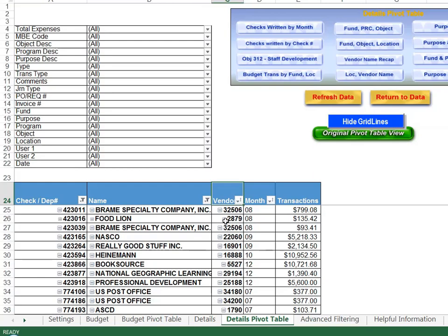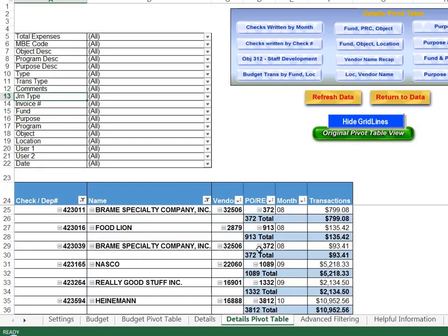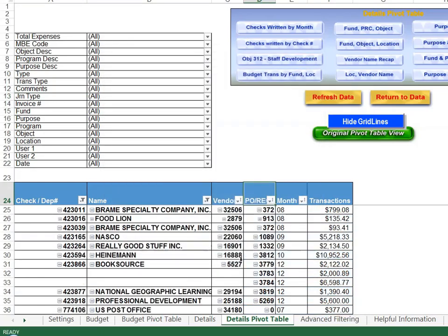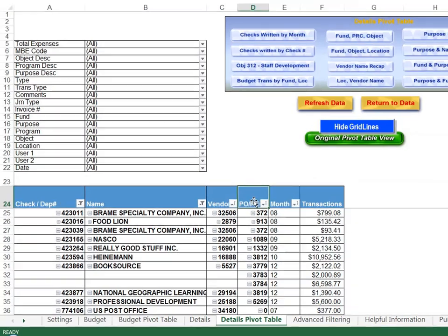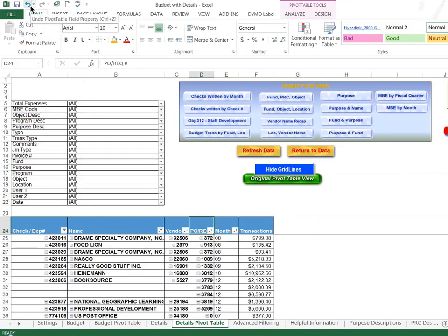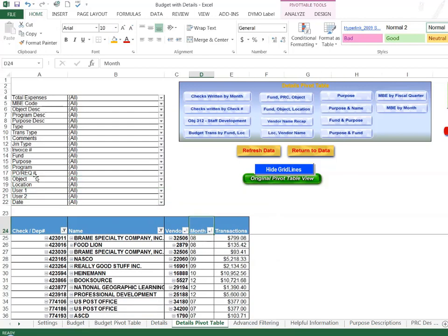So now I have my vendor number. I can bring down my PO number or anything else I would like in the report. Same kind of thing here, double click, choose none, and okay. Here is the PO number that went with this vendor. If I don't want those I can hit my undo button to take those back up or I can just drag back up.